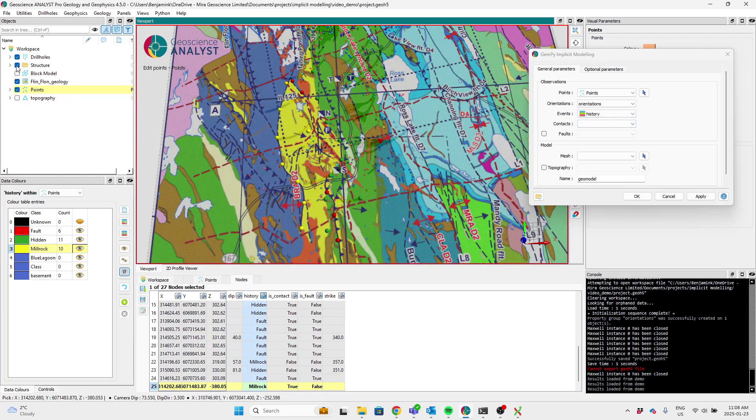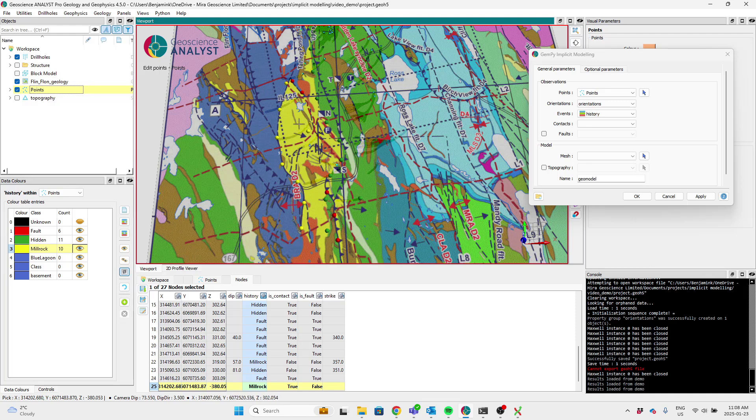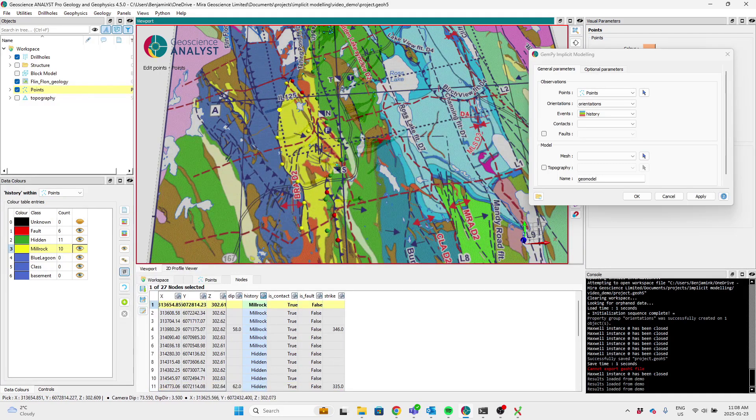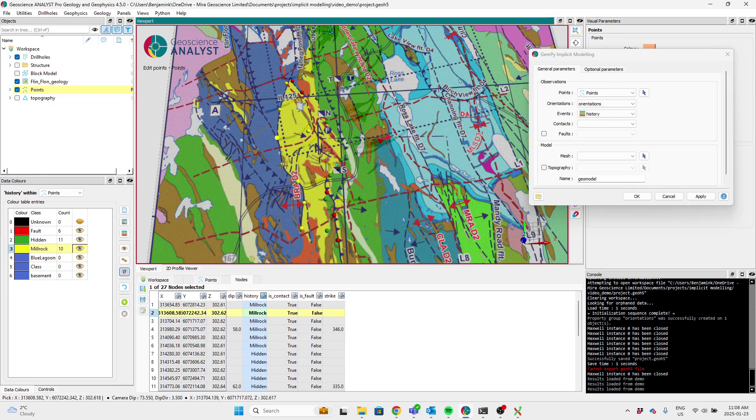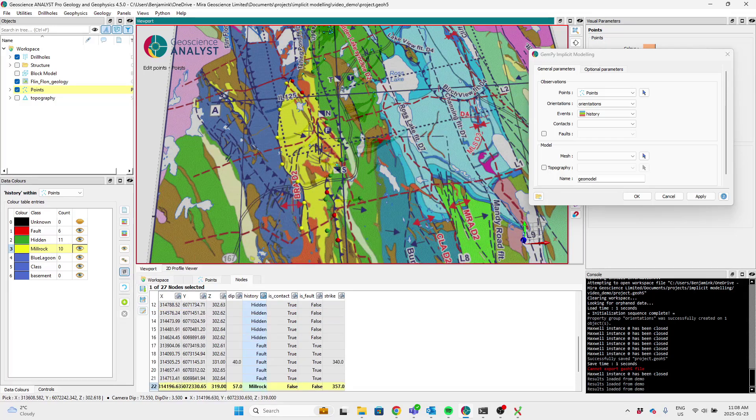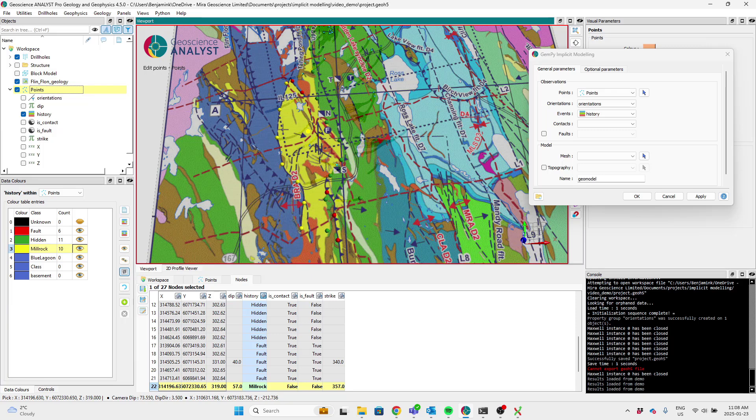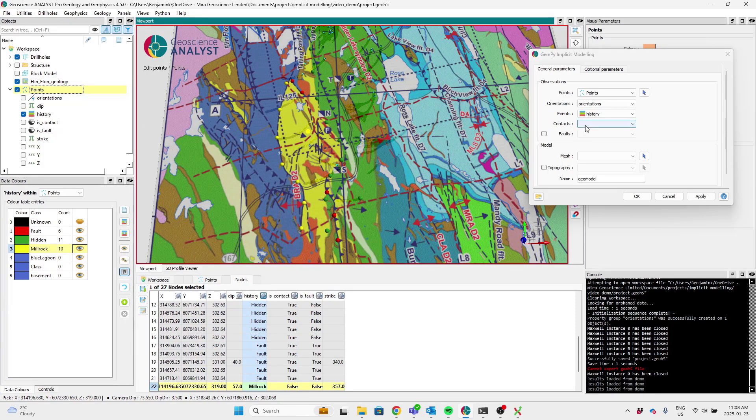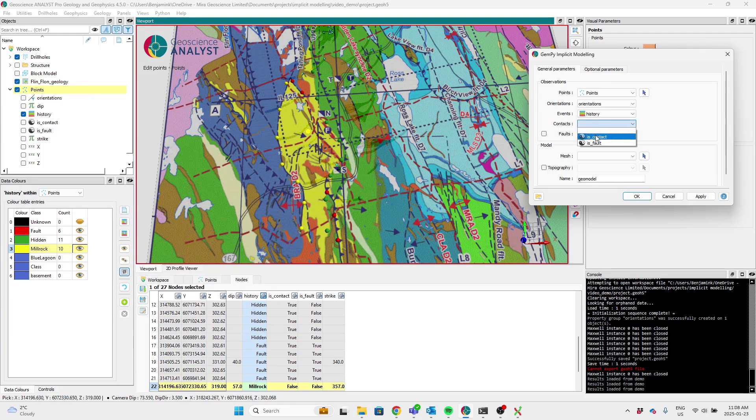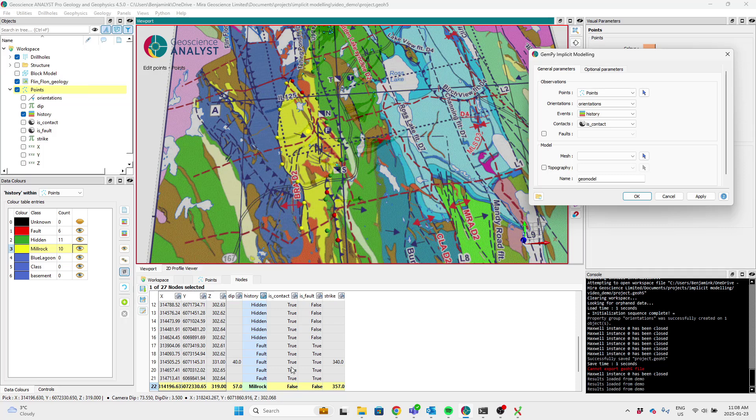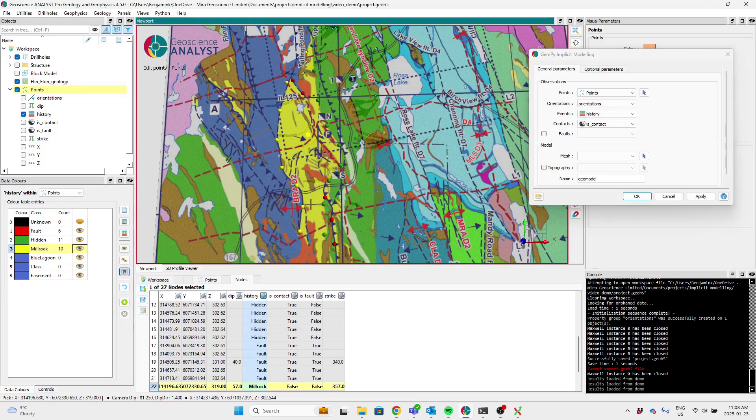Okay, there are two types of orientations, ones that belong to an existing contact point. So contact can have an orientation. But for things like foliations, we need to allow non-contact orientations. So the way to tell gempy that this pic is not part of a geologic contact is through this is contact channel. So this one here is contact is set to false, unlike most of these other ones that live in the contacts.